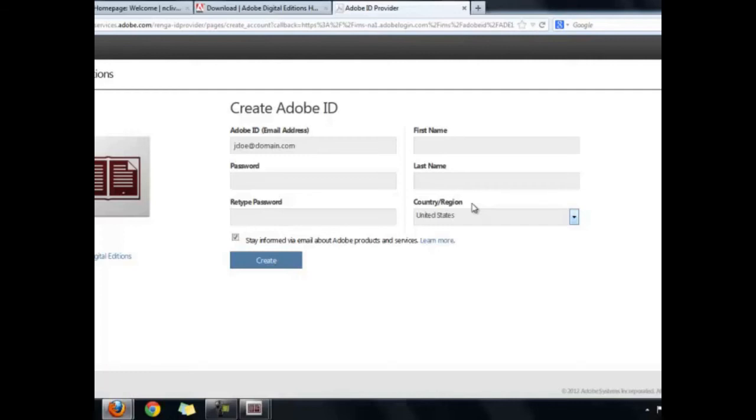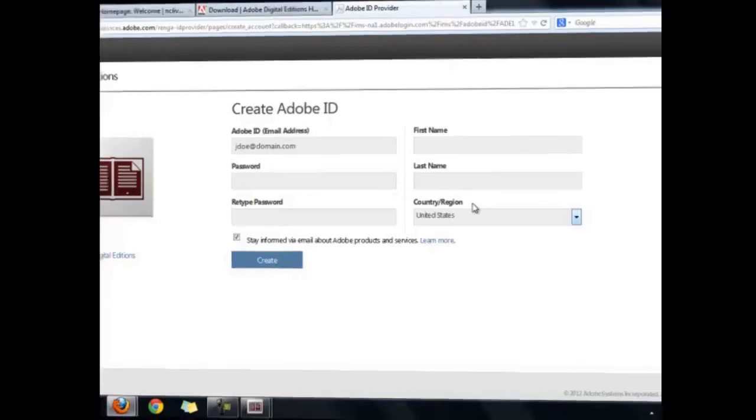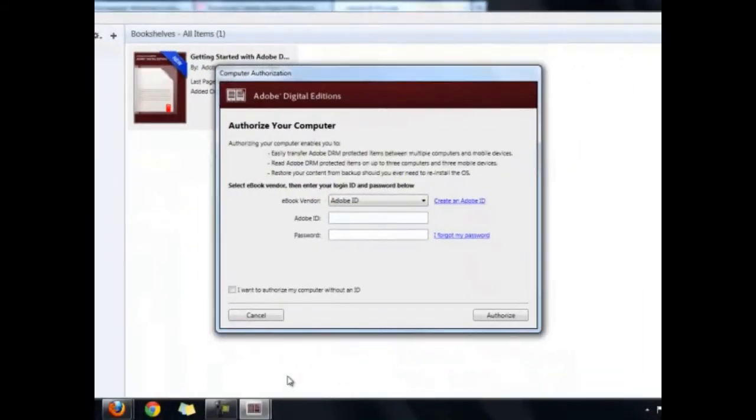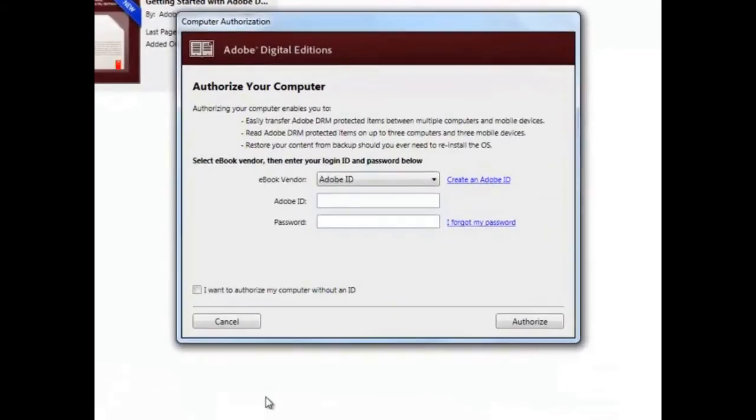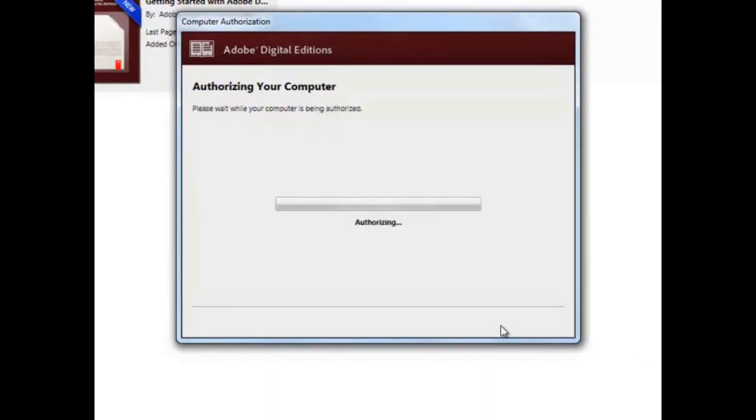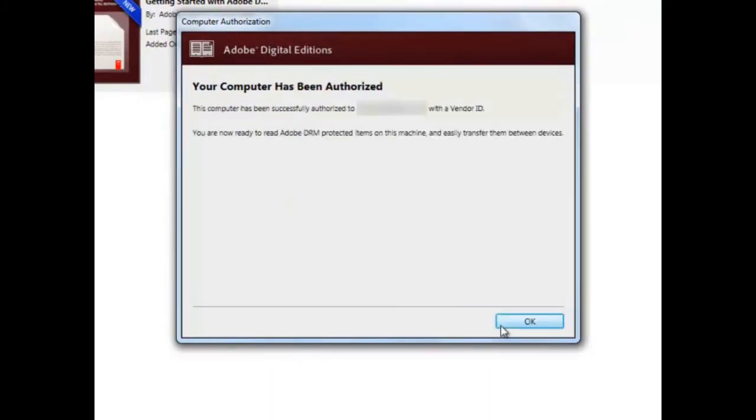When you have finished creating your Adobe ID and password, go back to Adobe Digital Editions, and enter your Adobe ID and password to authorize your computer. Click the Authorize button, and then click OK.